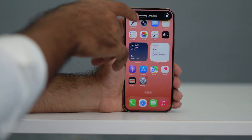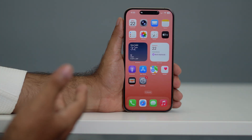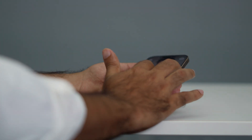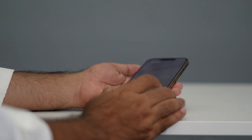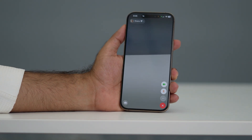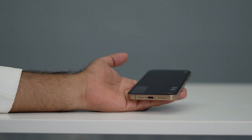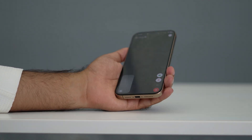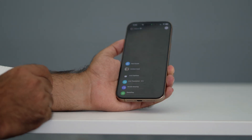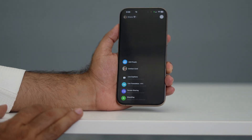This feature is also available during calls. For example, if you're receiving a FaceTime call, there's an option there too. Let me make a call to someone. As you can see, I'm making a FaceTime call — let the other person receive it. Once they do, you'll see a three-dot menu. Click on it and you'll find a live translation option.